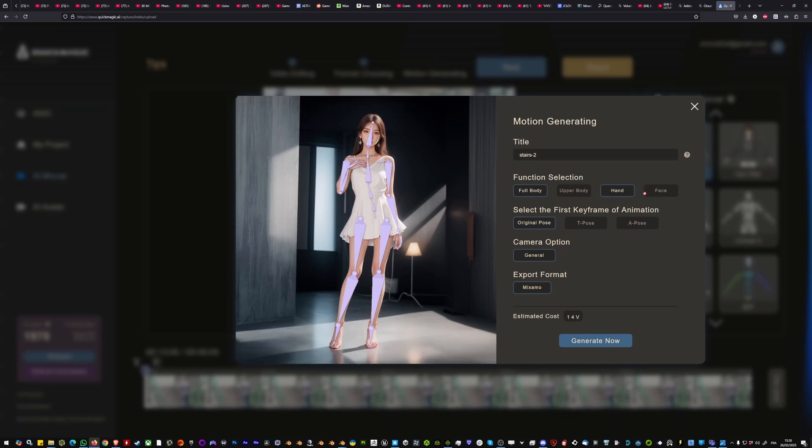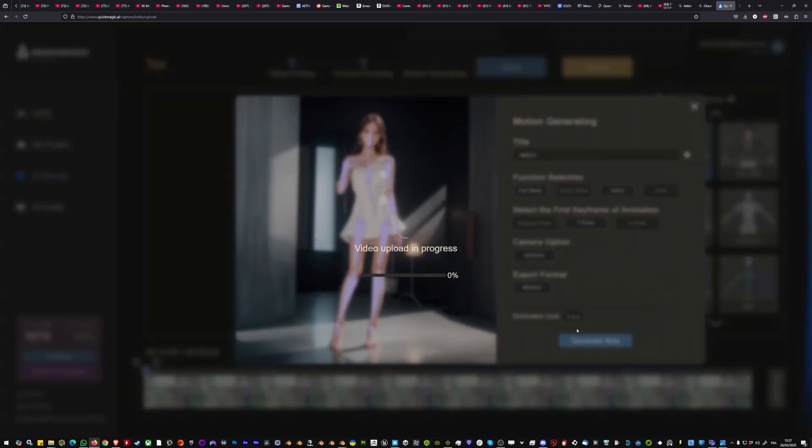The hand, most likely you can select the T-Pose as the first pose. You can see the cost, and basically compared to move AI it's way cheaper than even move one and the result is higher quality than move one.